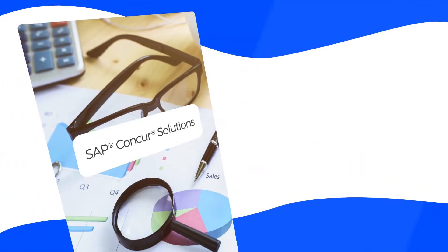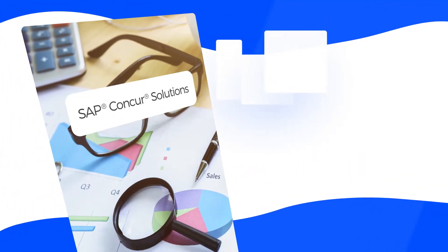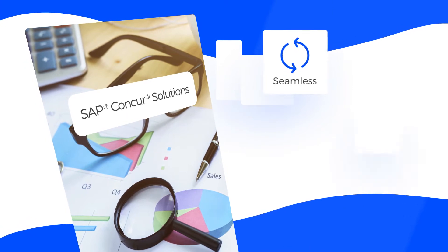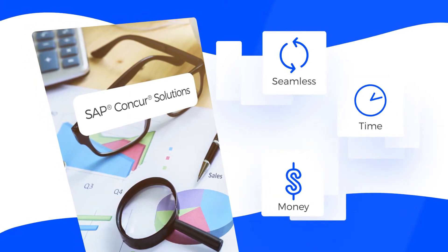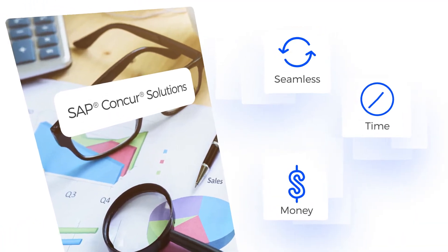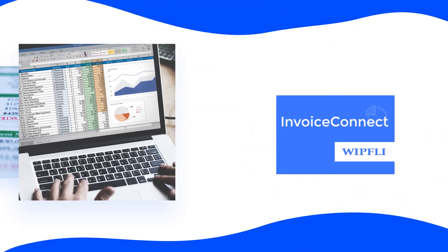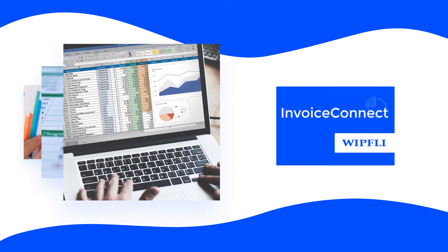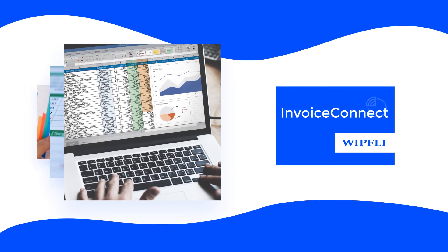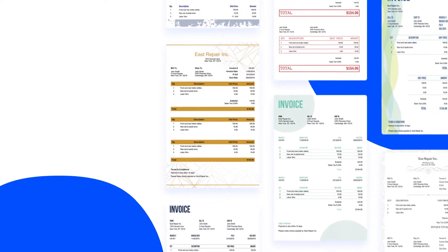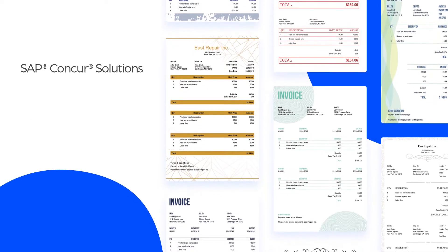Looking to make your Concur invoice workflow more seamless while saving yourself time and money? Consider Invoice Connect. Invoice Connect is an integration application that integrates approved invoices from SAP Concur into NetSuite.